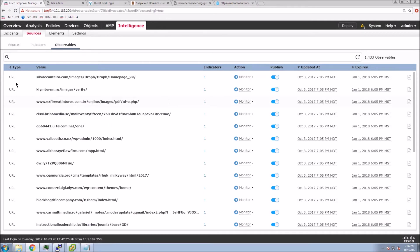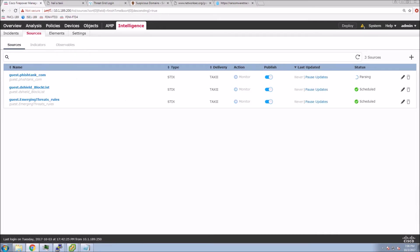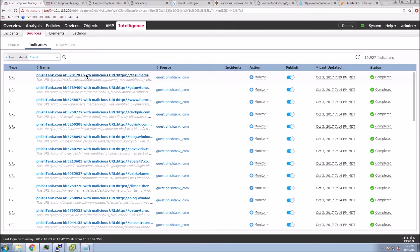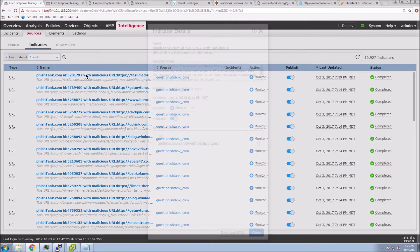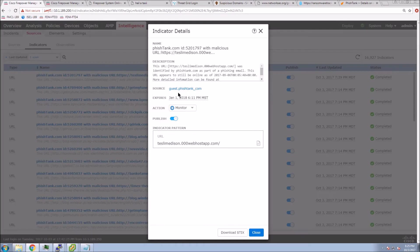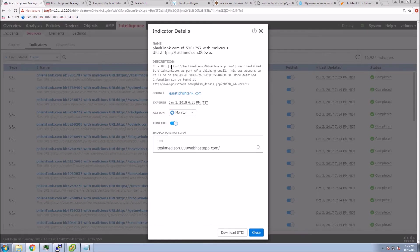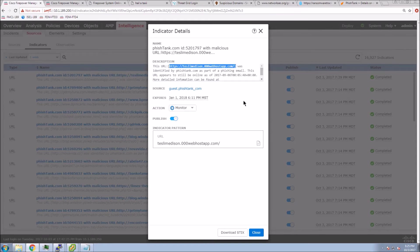We look at observables, we're over 1,400 now. You can see the type in this case is URL. Let's look at one of these and actually go to it and see what happens.